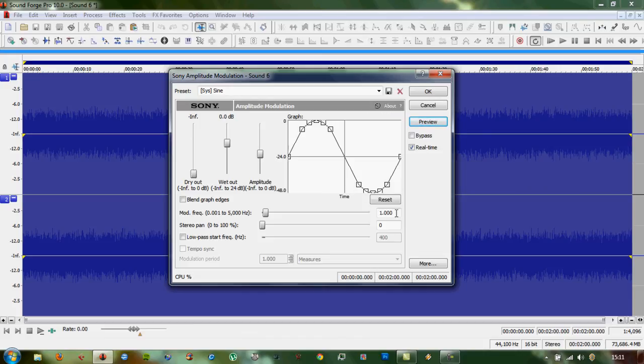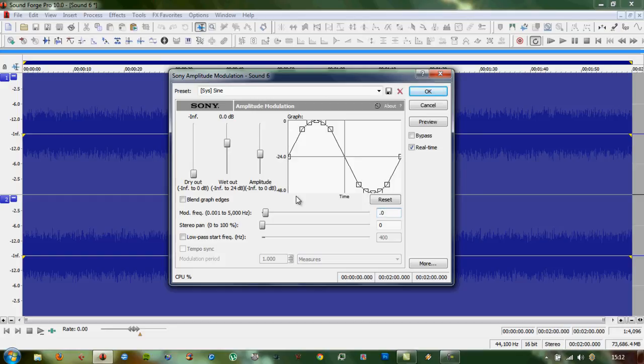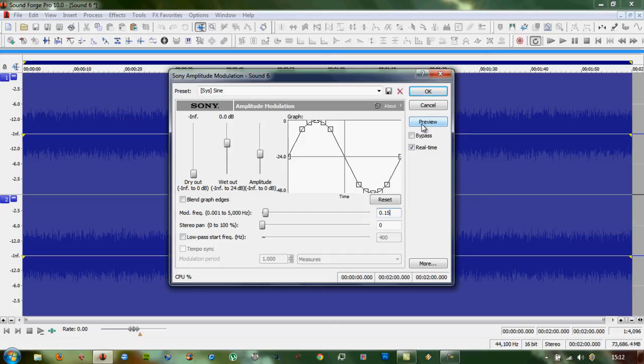Obviously, that's too fast for an ocean wave, so we want to change that from one second to a fraction of a second, so 0.15, so you get like 20 a minute or something like that.